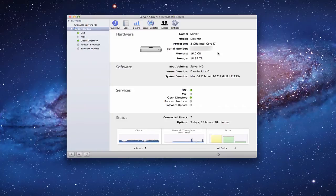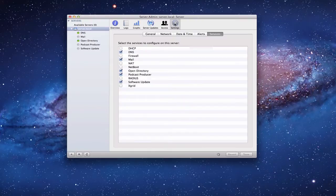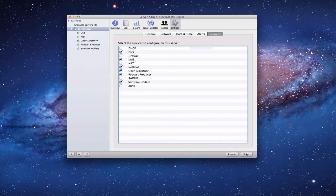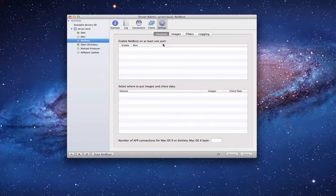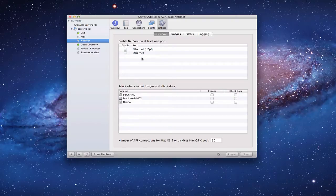To get started, go to the server admin application we've talked about in other screencasts, which you can get off Apple's site. Go to the settings area, and on the services tab, look for NetBoot — it's right here. Click that to enable it, then click save so the server will configure the service. Once configured, you'll see it on the side. On the general tab you can enable NetBoot on at least one port, and select where you want to put the images and client data on your hard drives.